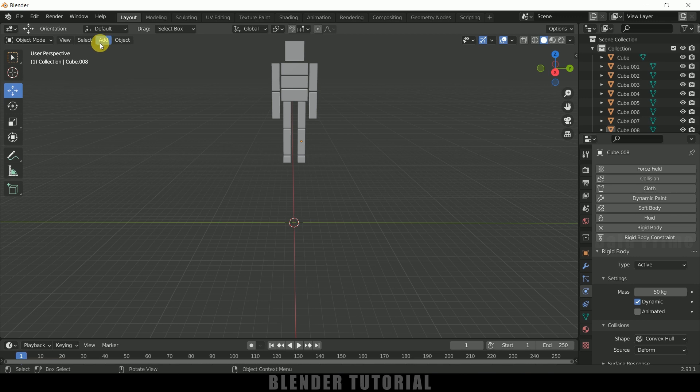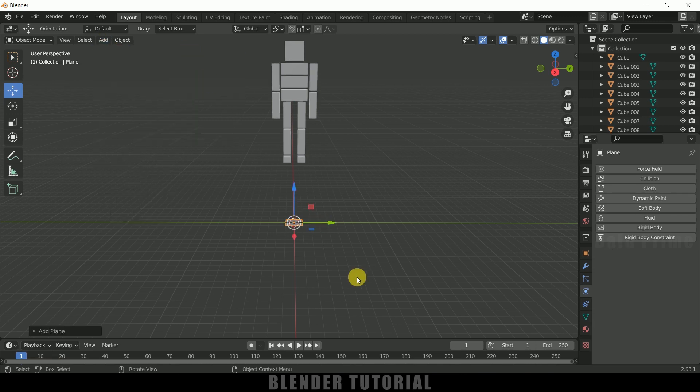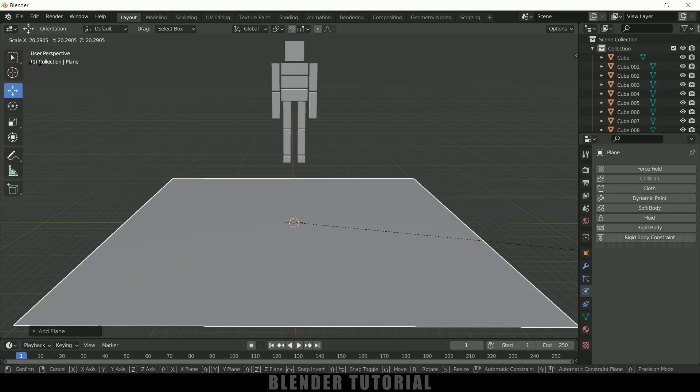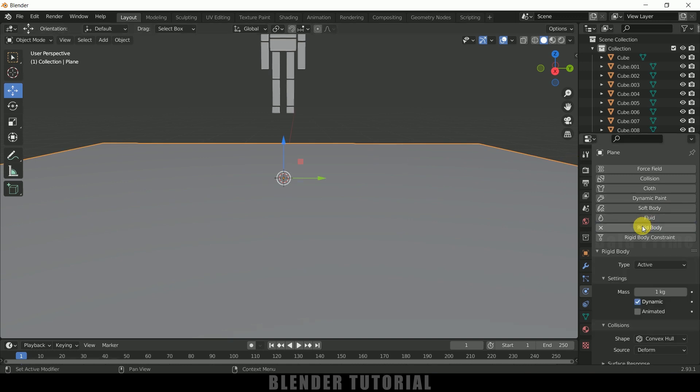So now let's create a ground plane here. So go to this add mesh, select a plane. So now press S and increase the scaling here like this. Select the plane, apply rigid body but type change it to passive.